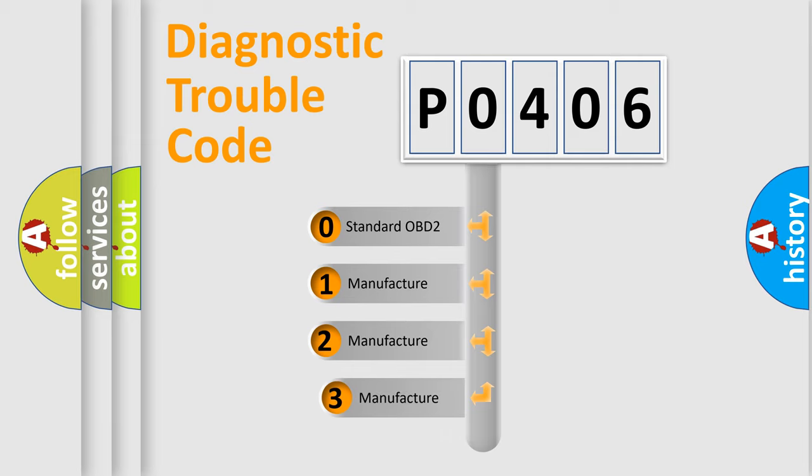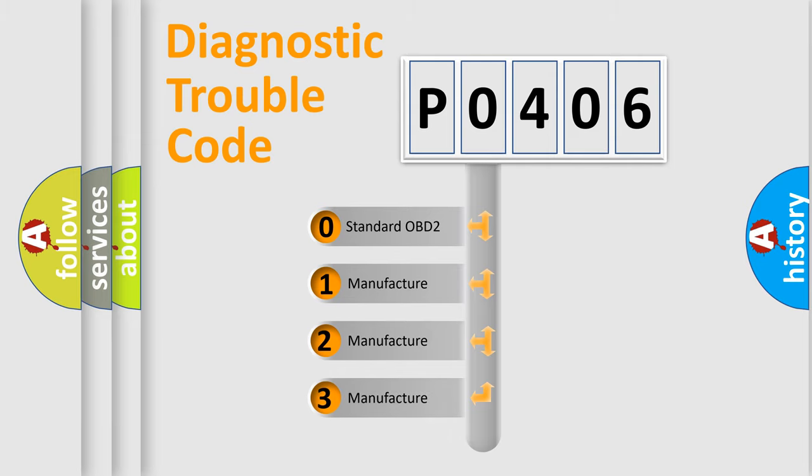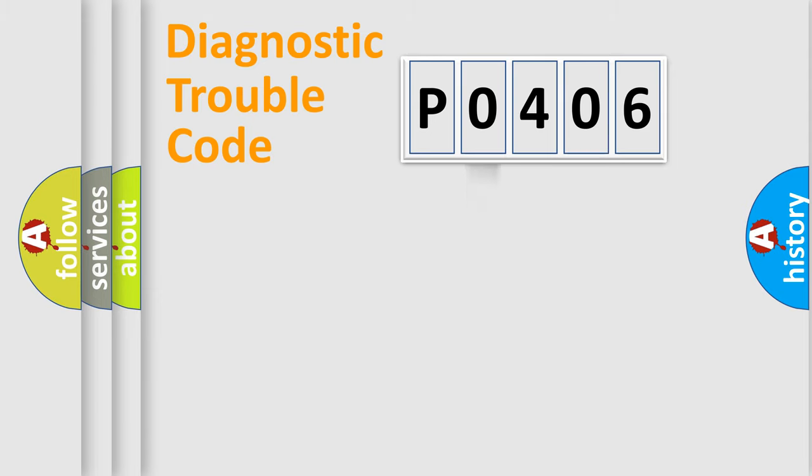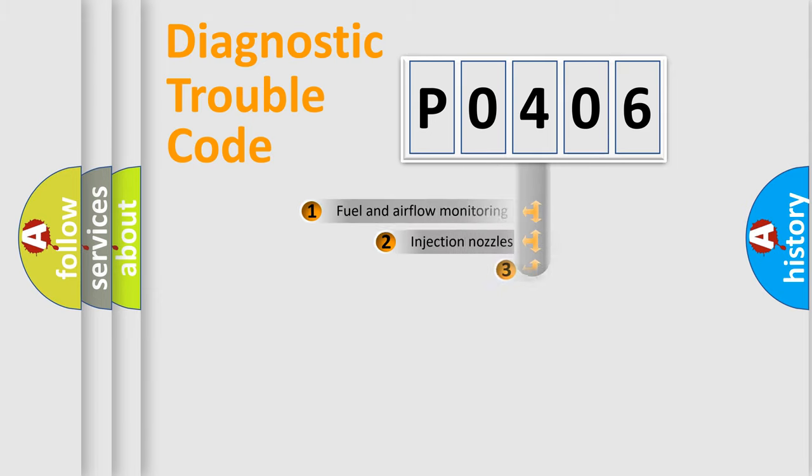If the second character is expressed as zero, it is a standardized error. In the case of numbers 1, 2, or 3, it is a more specific expression of the car-specific error.